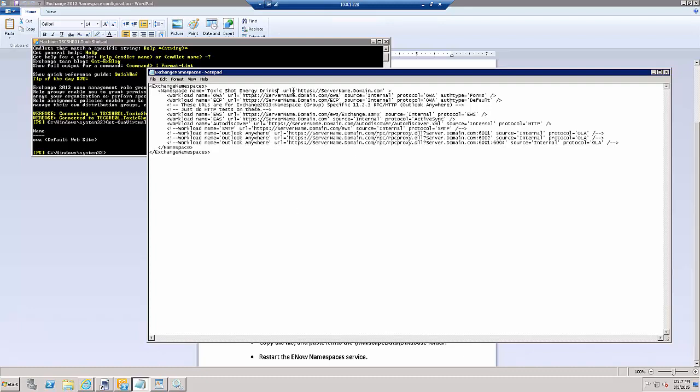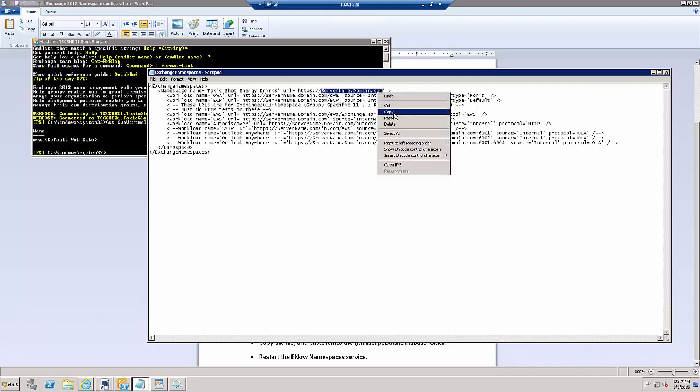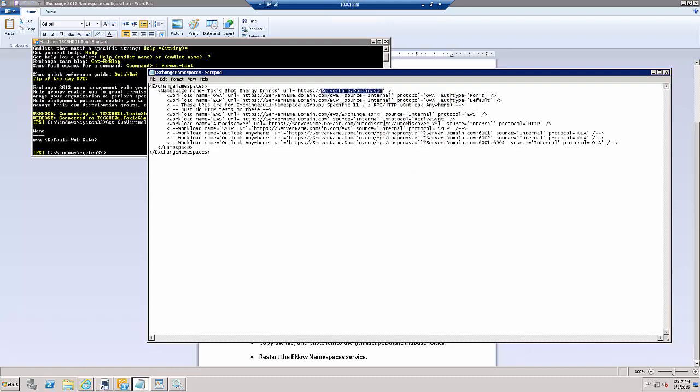Then, instead of servername.domain.com, I need to put in the appropriate URL for my EAS, EWS, autodiscover tests, what have you. So here we go. We're going to do Edit, Replace.